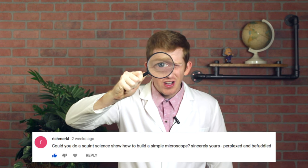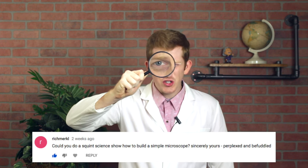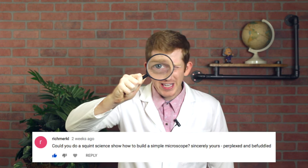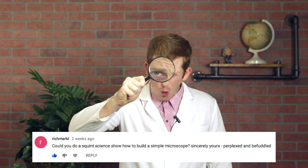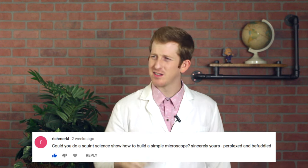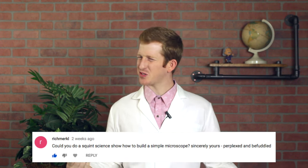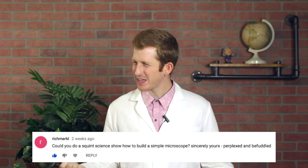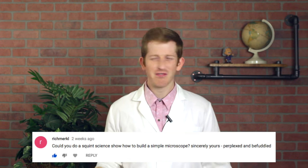Perplexed and Befuddled asks, can you do a show about making a microscope? Who names their kids Perplexed and Befuddled?